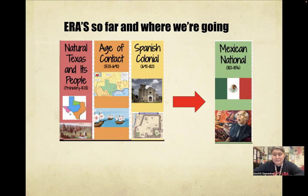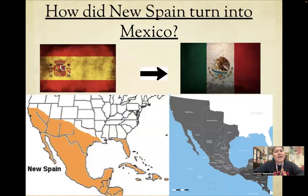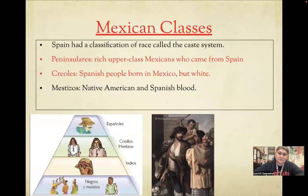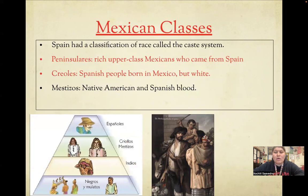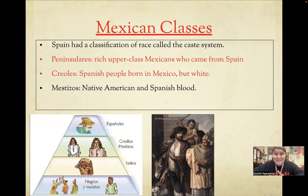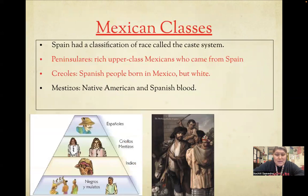Now we're moving on to the Mexican National Era. So how did New Spain turn into Mexico? During this time period there was this thing called the caste system, or classes. If you were of a certain class, you didn't intermingle with people from other parts of the caste system. Spain had classifications for races which they called the caste system. The peninsulares were people of Spanish blood who came from Spain — they were at the very top of the triangle, the very top of society.